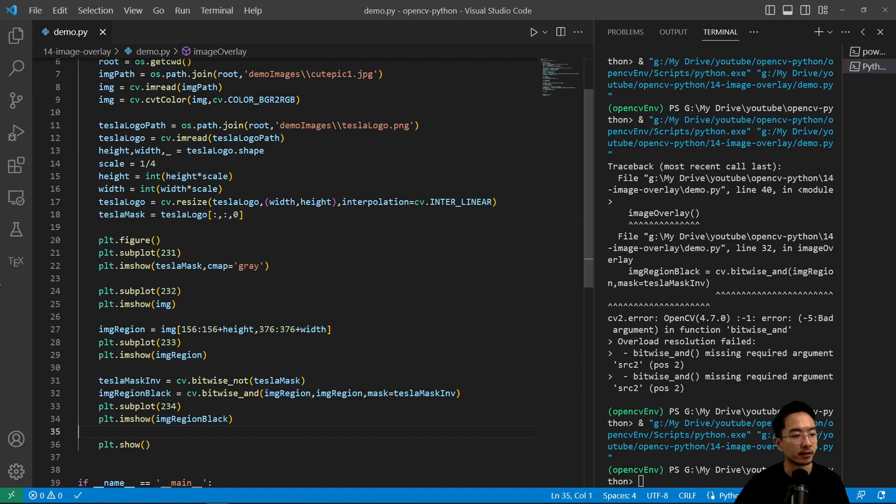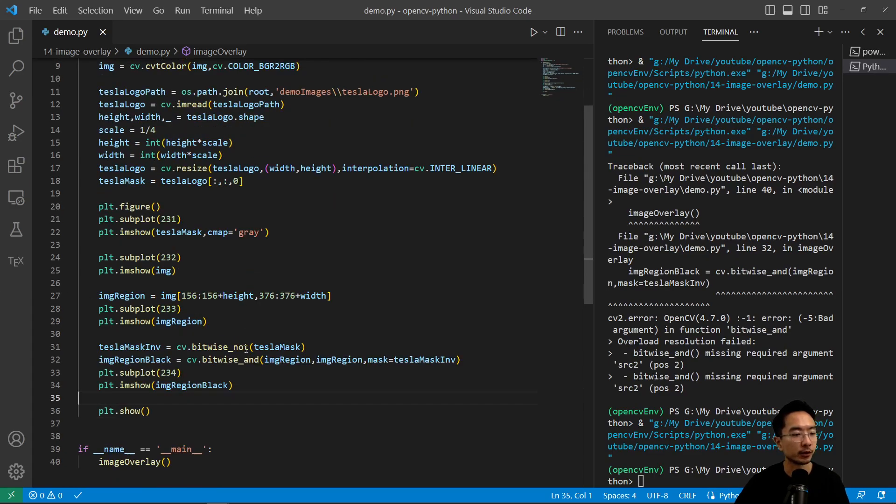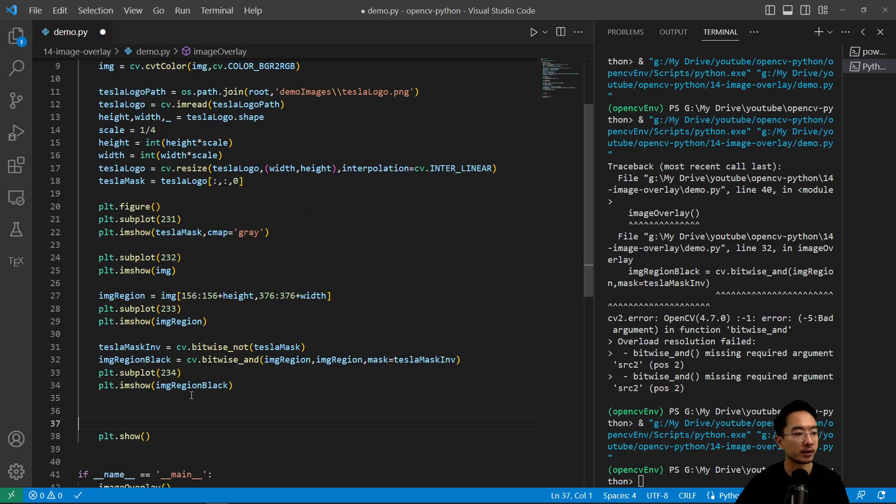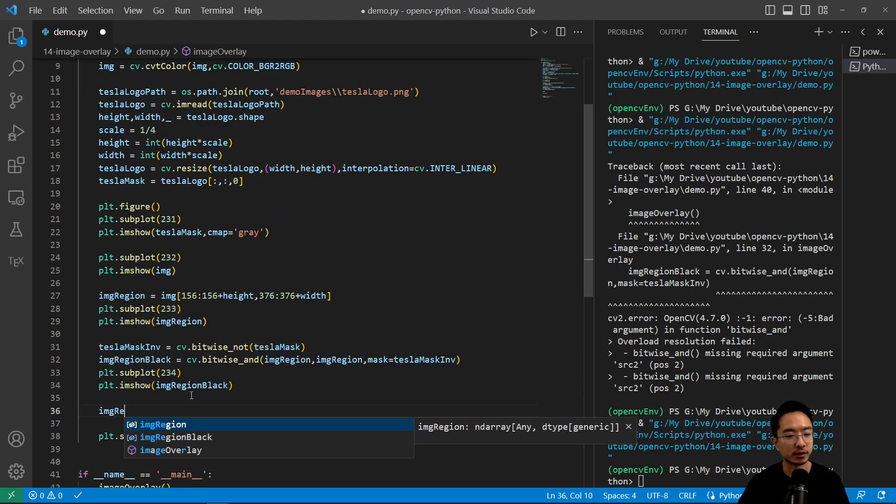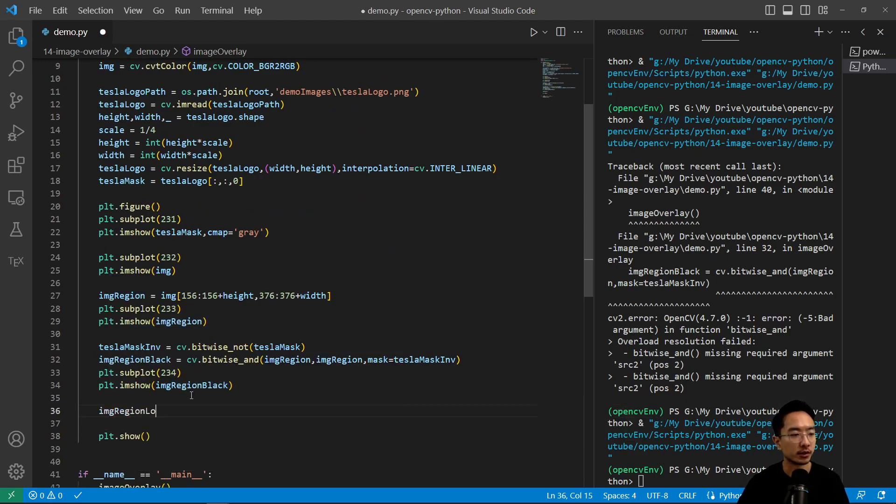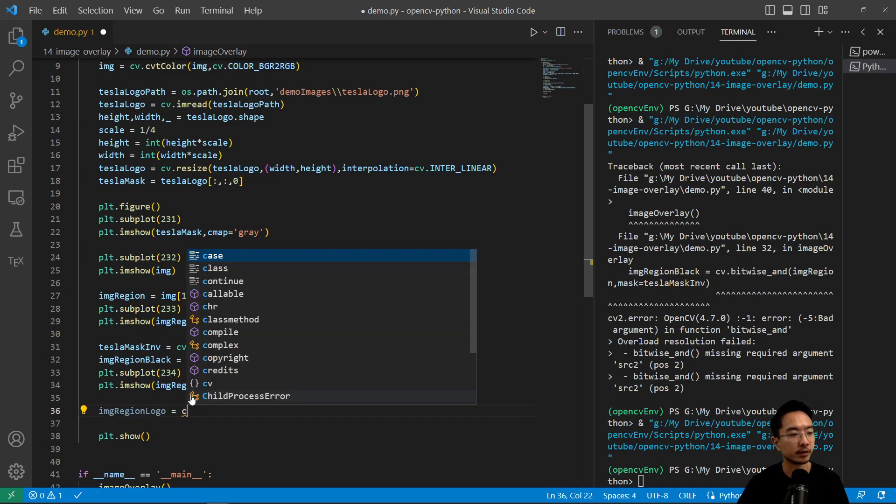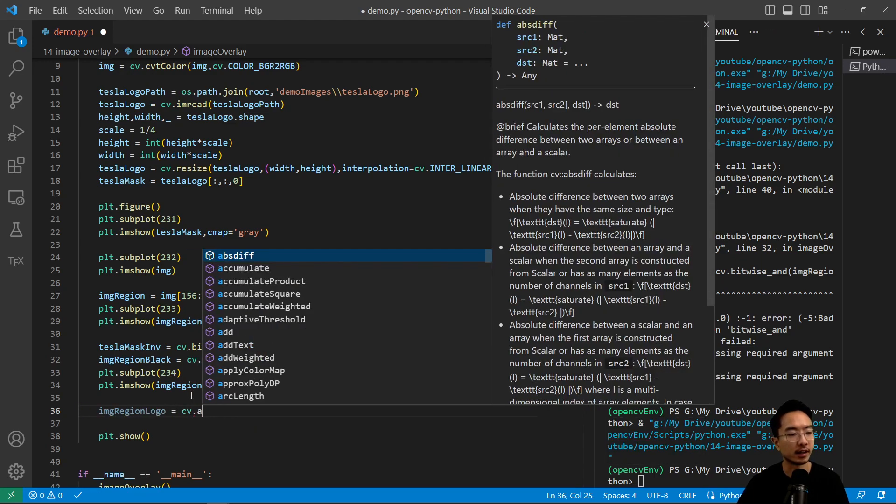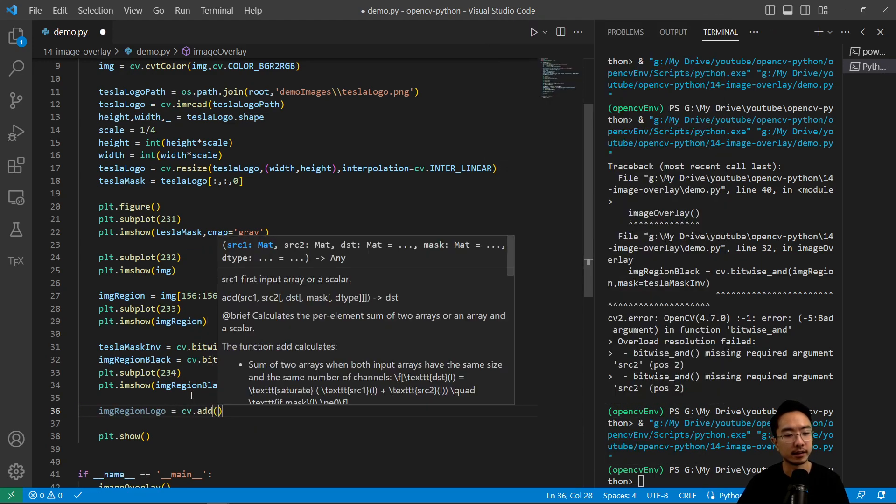So now that we removed it, we could put in the logo in that region. So I'm calling this image_region_logo. I'm going to do cv.add.